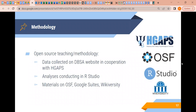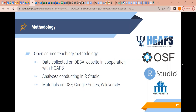We used an open-source teaching methodology for this project, meaning most analyses were conducted by researchers who don't necessarily have a graduate degree but are closely supervised by the investigators of Helping Give Away Psychological Science. All materials and workspaces were open source, including the Open Science Framework, R Studio, and results will be published on Wikiversity. All work and communication were done in Google Suite.